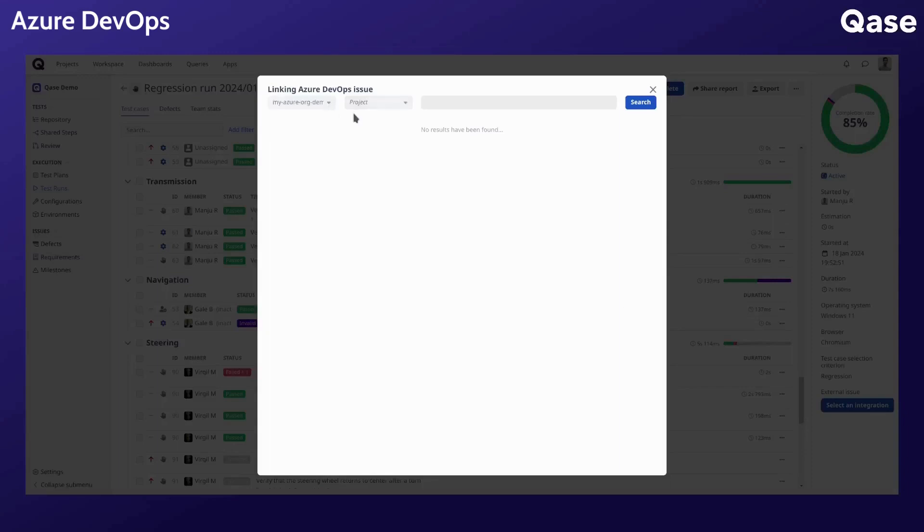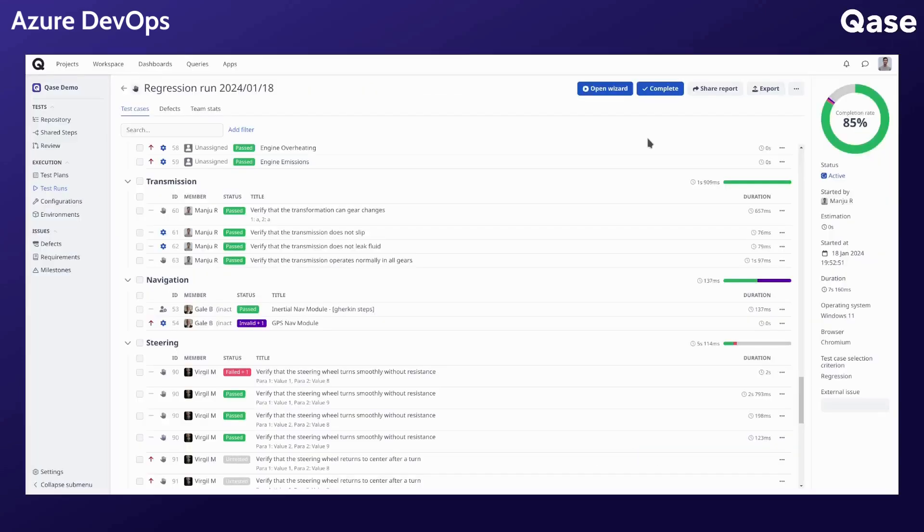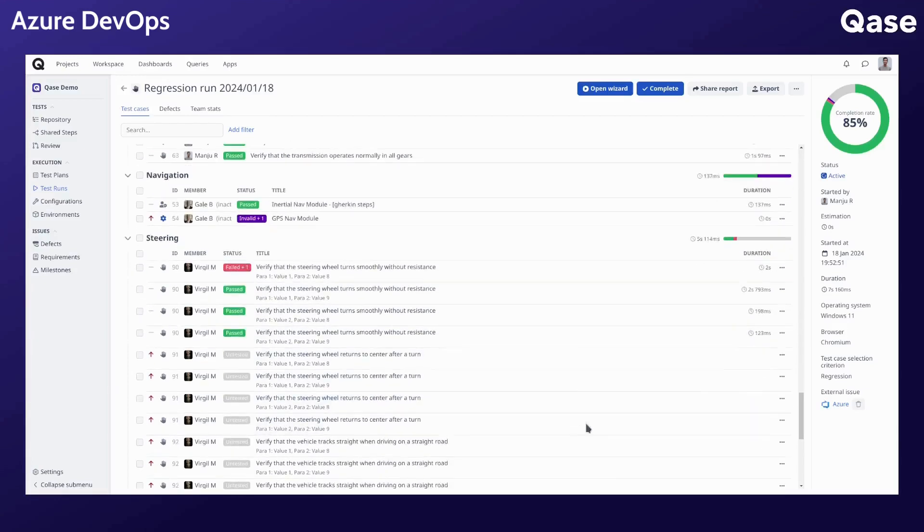Proceed to link a work item with the run. Lastly, let's look at how a work item can be created from within a Qase test run.